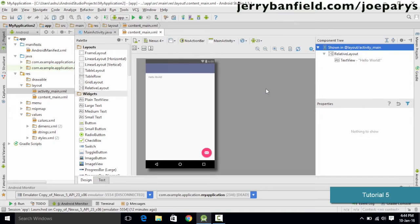Before jumping right into the code, these are the few basic things which we need to cover so as to make our Android learning experience much better. We need to understand these things before starting with the code, because we are going to need them when we start writing our code.